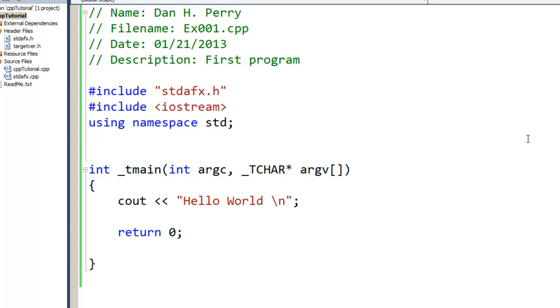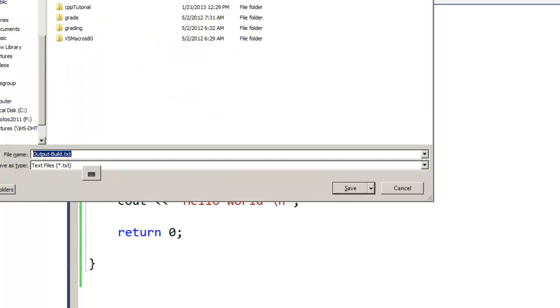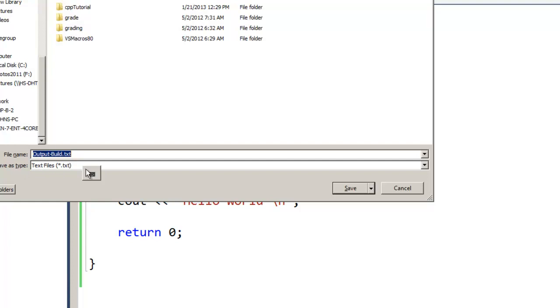Now when we're working later on and if we run a program, what we may find is we're down in this output window. If we do a Ctrl+S or save there now, it's going to bring up a dialog box that says save as and it shows the type is text files.